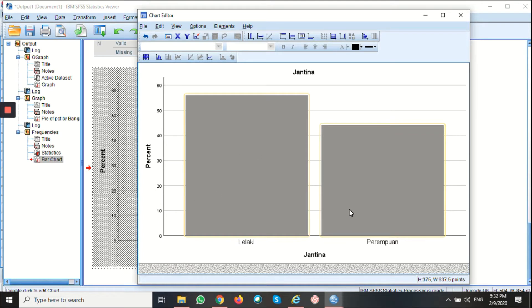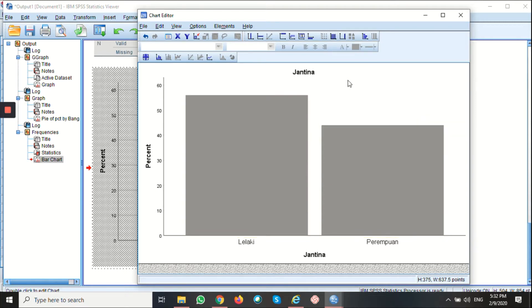I can also remove the background here. Let's say I don't want the grid line here, so I just click the icon hide grid lines. Now the grid line has disappeared.